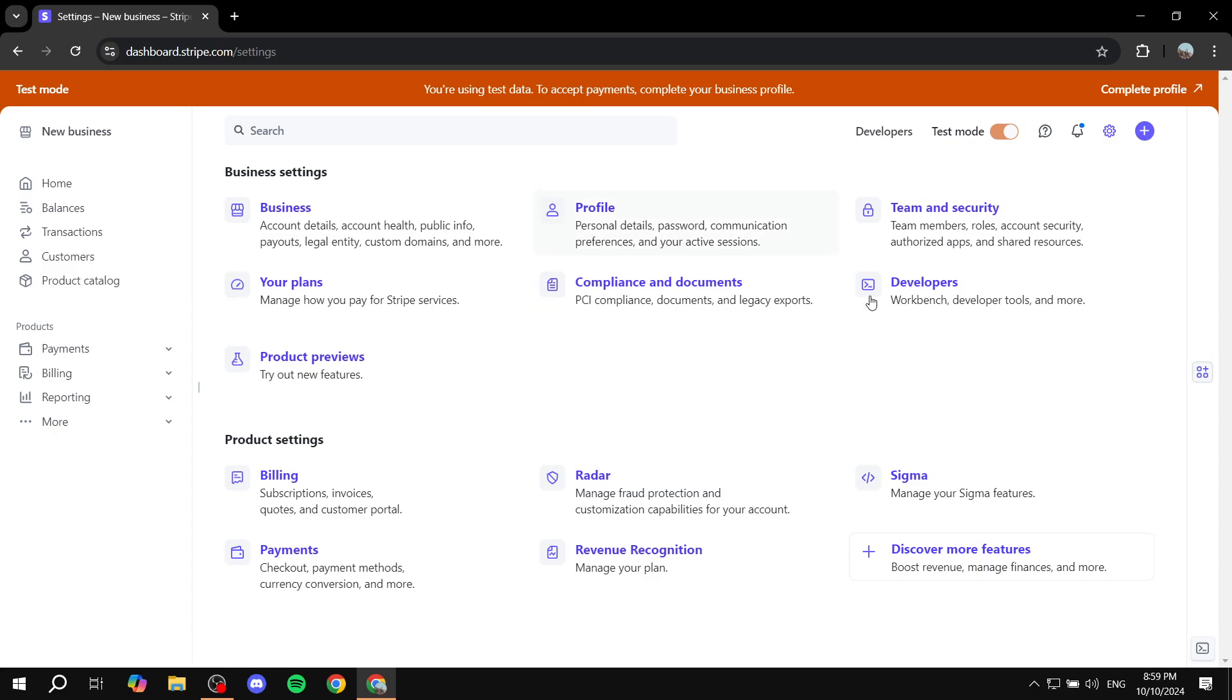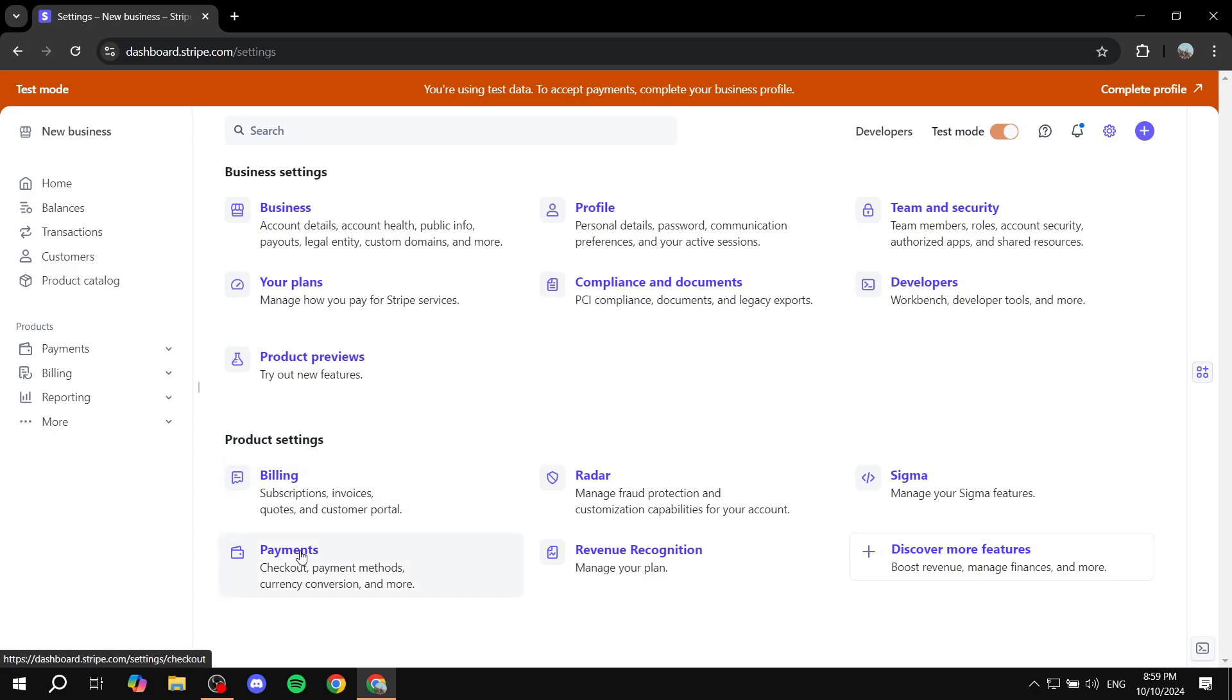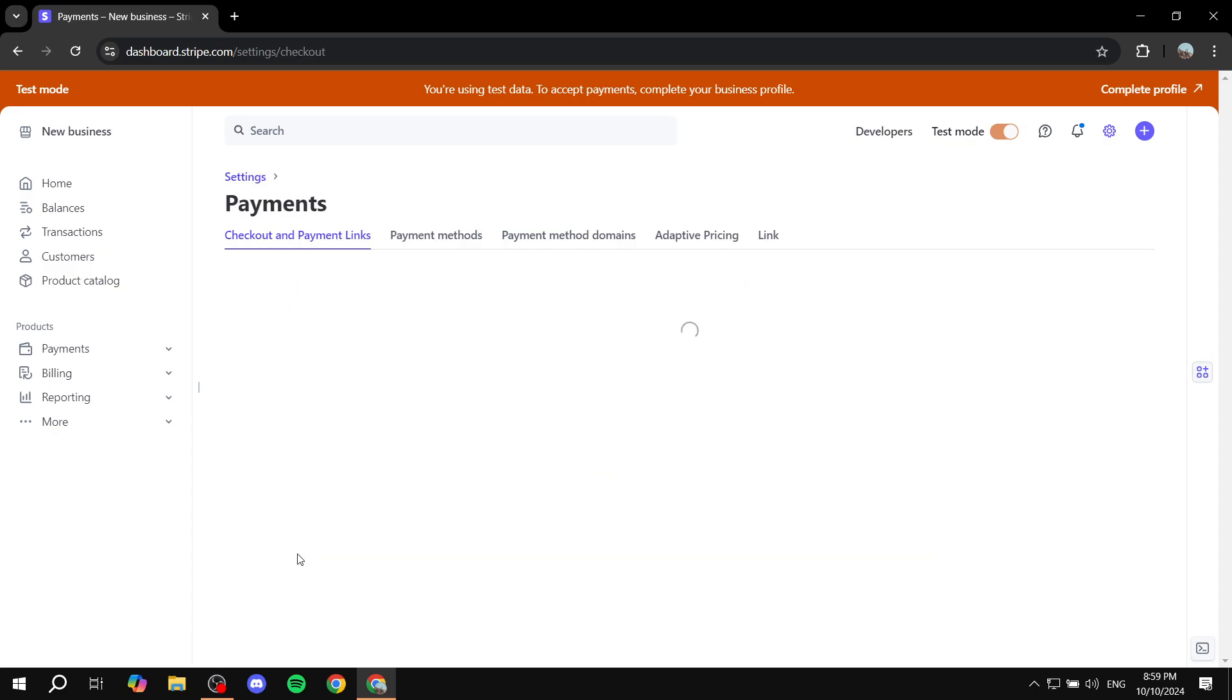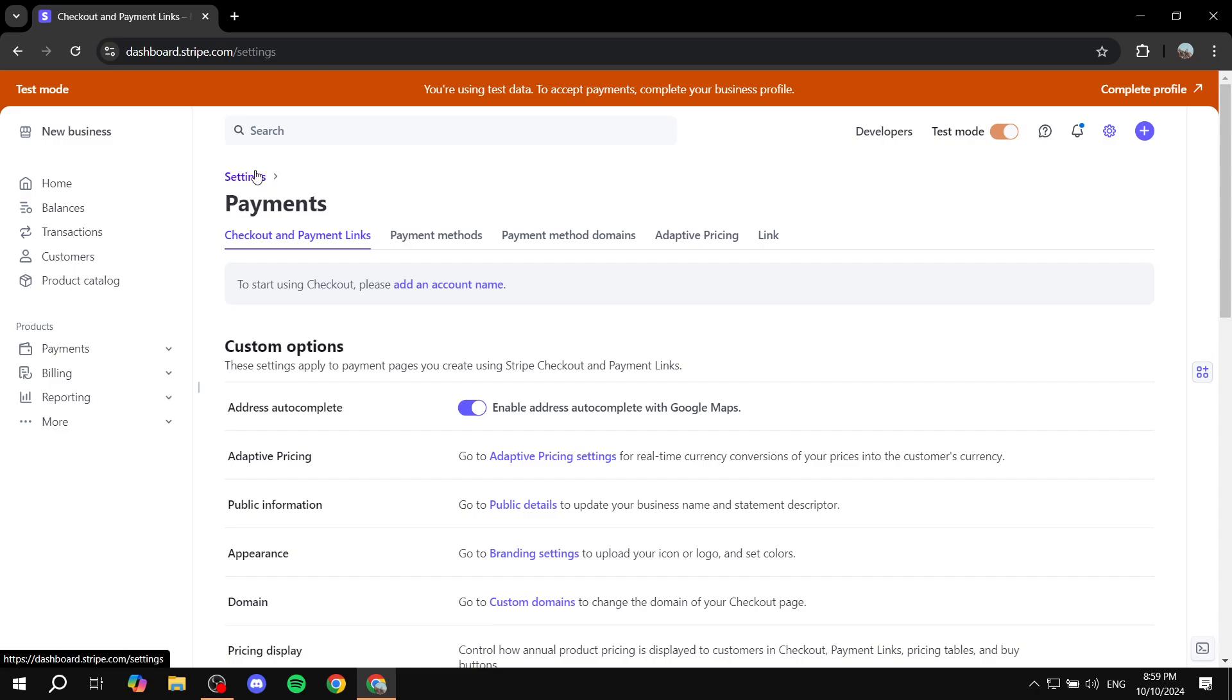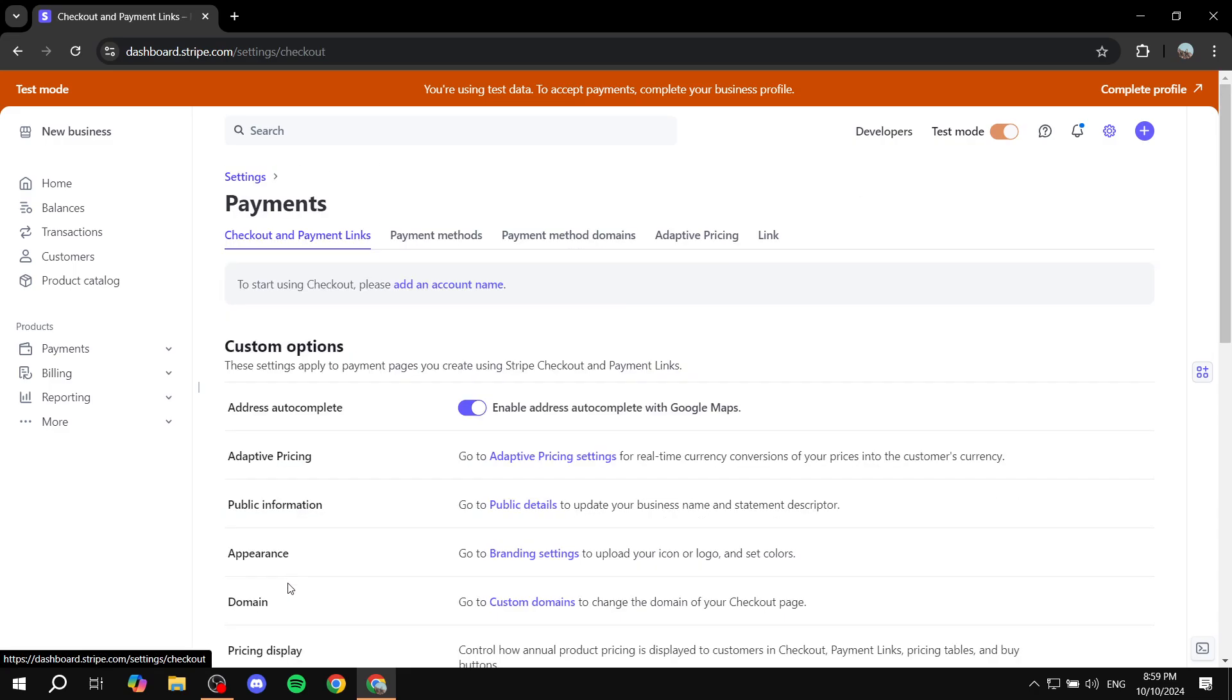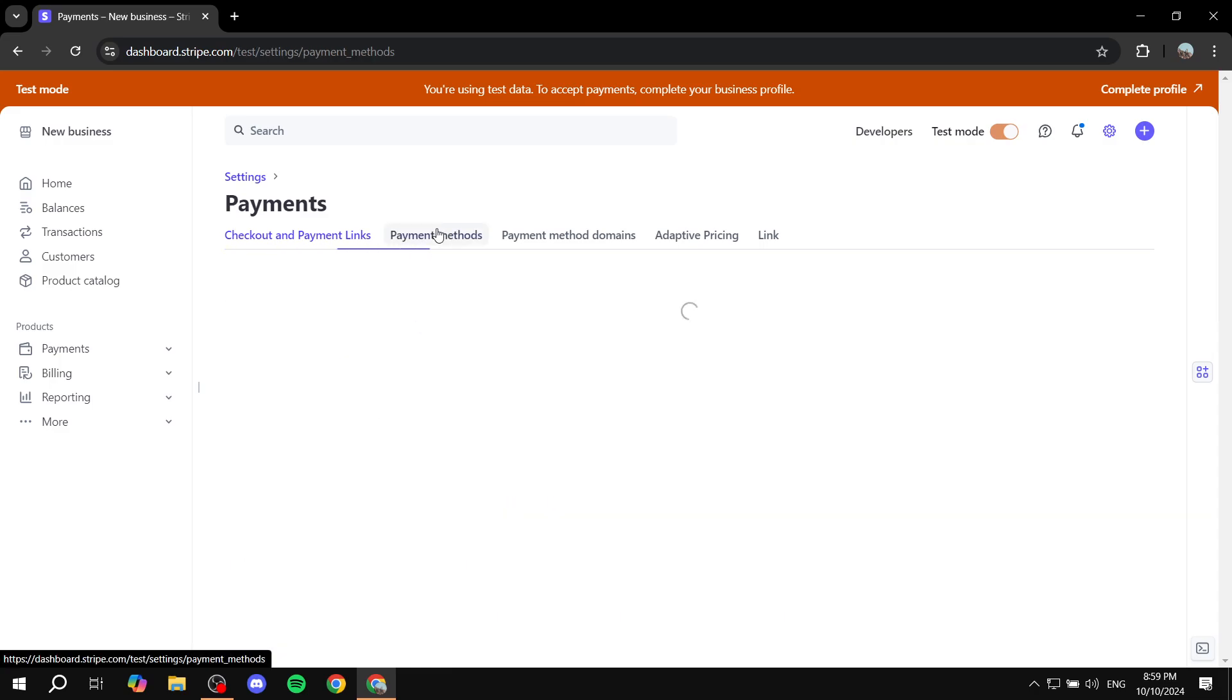From here, a similar page should open up for you. It may be different for you a little bit. But anyways, you want to locate the payments section, specifically the payment methods section. So in this case, we're just going to go to the payments. And then from payments, we want to go to payment methods here.